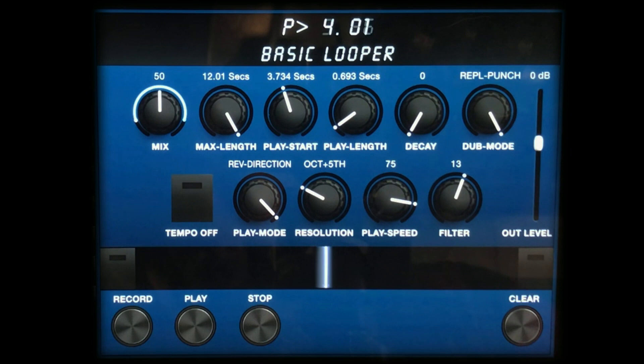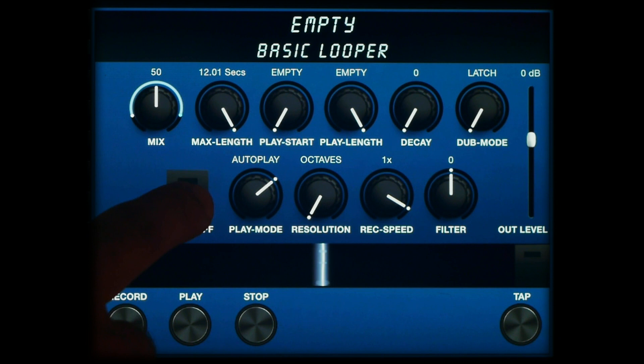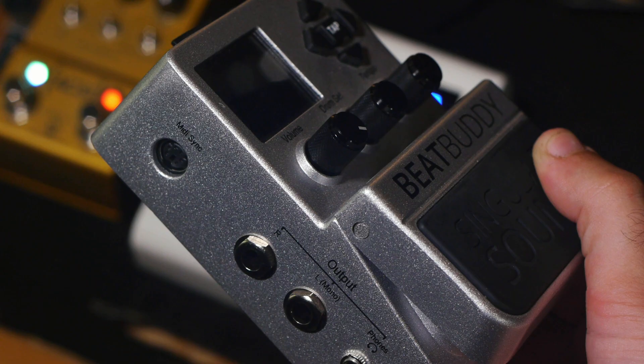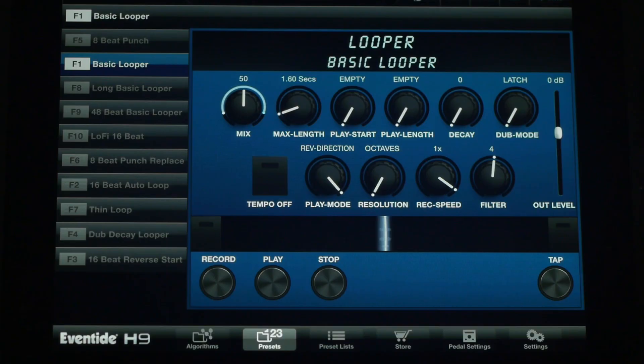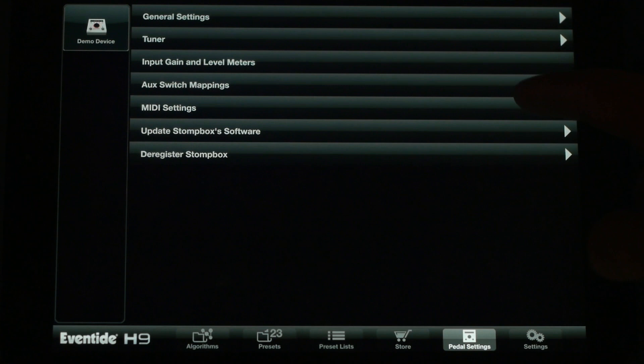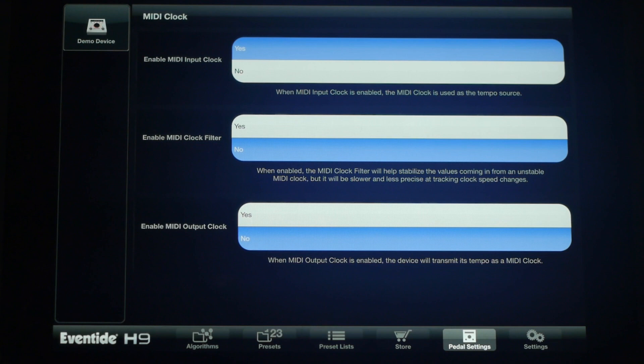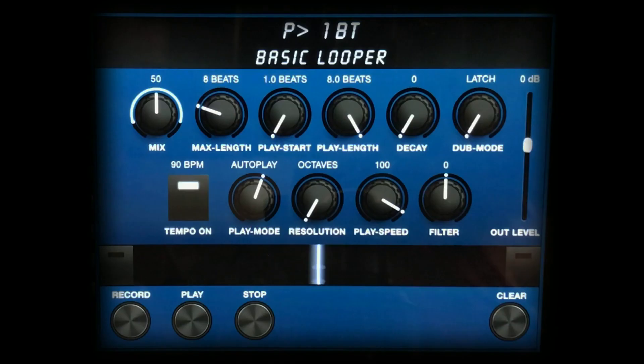Let's check out some of the tempo sync features. In this example, I'll set the H9 to receive an incoming MIDI clock from a drum machine. Doing this keeps the loop in the H9 always in tempo with the drum beat. For this to work, the H9's MIDI input clock needs to be enabled. I've predetermined the loop length to be 8 beats, so that I only need to use the foot switch to start recording. The H9 will automatically begin playback after it records for 8 beats.